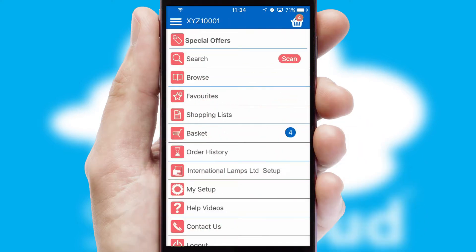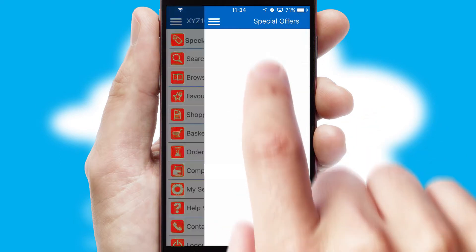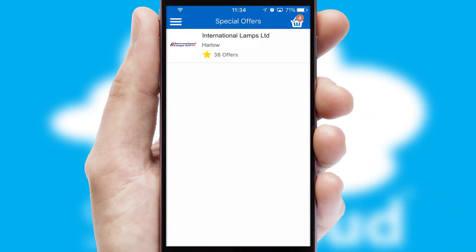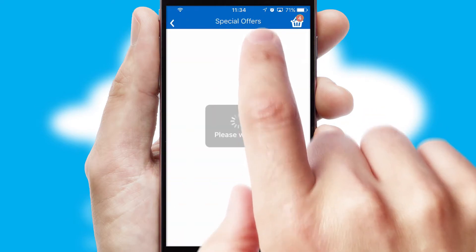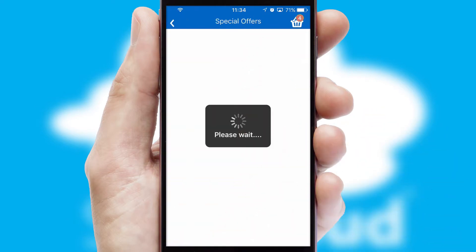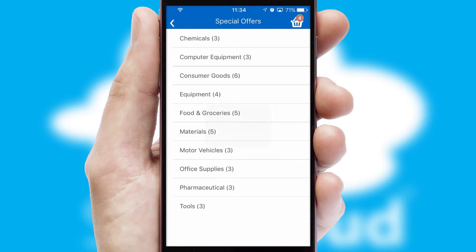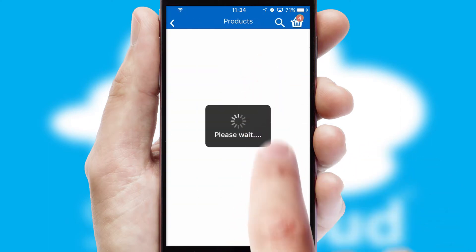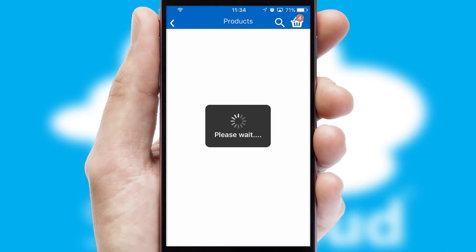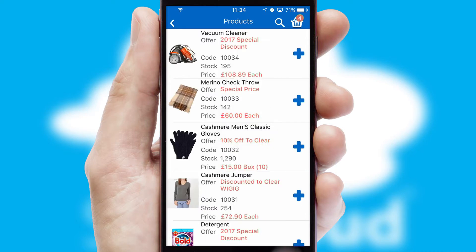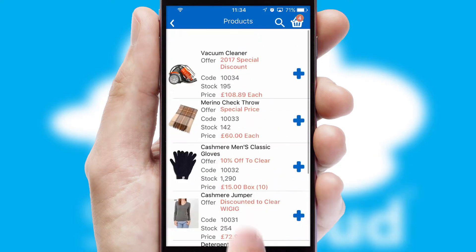Creating customized special offers is another feature of the application, which can be set up and tailored for individual customers. SwiftCloud has some very powerful promotional features, such as multi-buy and price promotions.